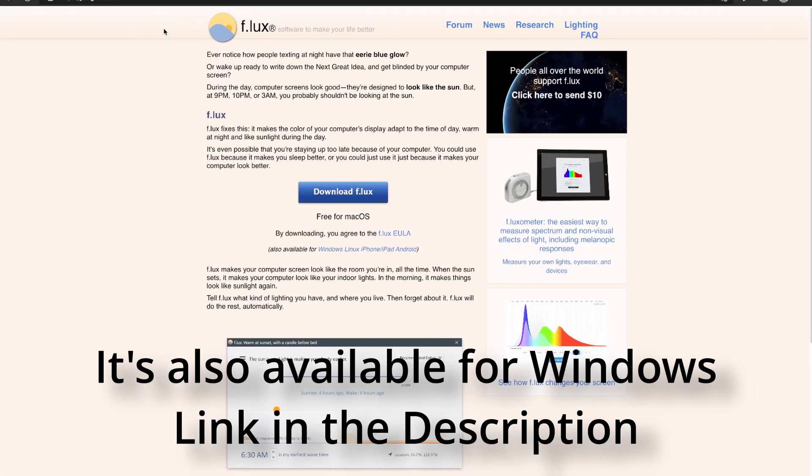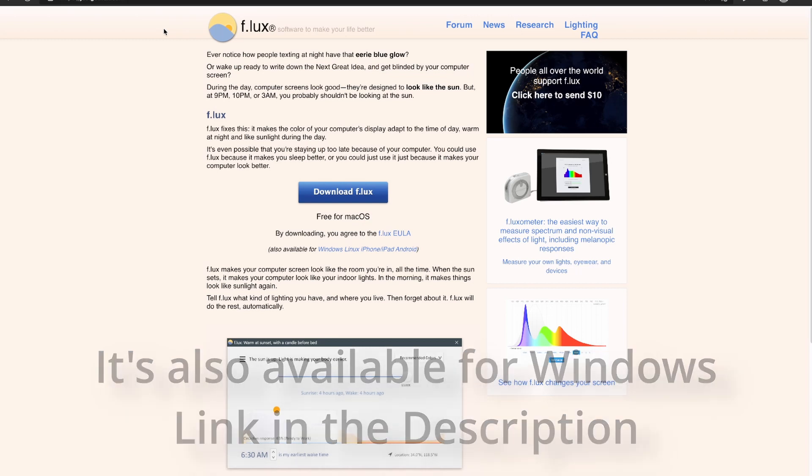Several years ago a piece of software called f.lux or Flux was released for macOS. It's a piece of donationware software that adjusts the white balance of your Mac's display throughout the day based on your location in an attempt to provide a natural cycle to your exposure to blue light and help your circadian rhythms stay normal.